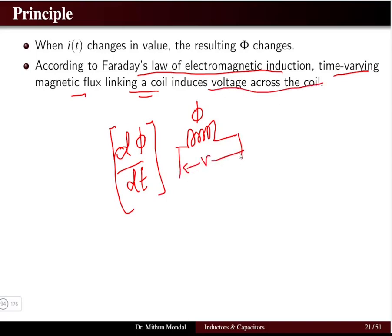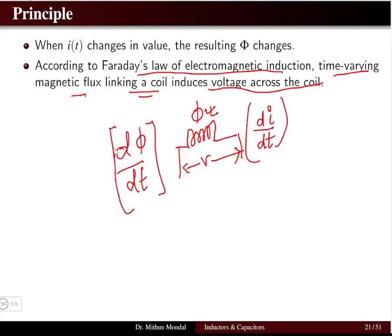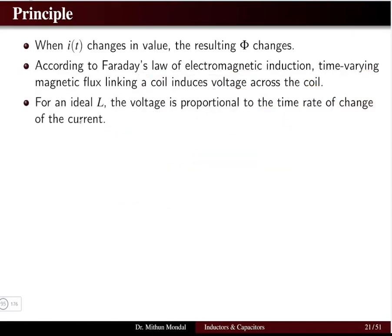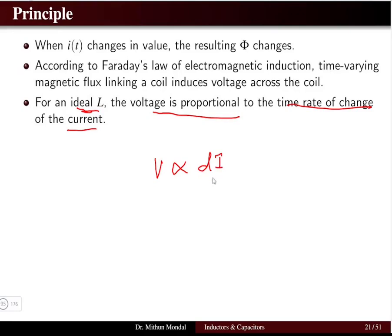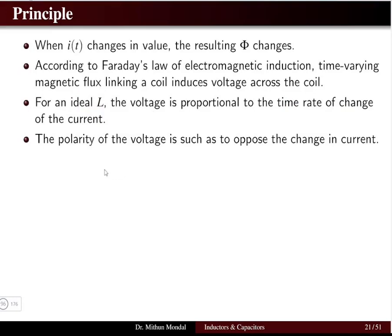A voltage is induced across the coil because the flux changes due to the change of current. So when there is a change of current di/dt, there is a change of flux dφ/dt, and due to Faraday's law there is an induced EMF or voltage across the coil. For an ideal inductor, voltage is proportional to the time rate of change of current di/dt.